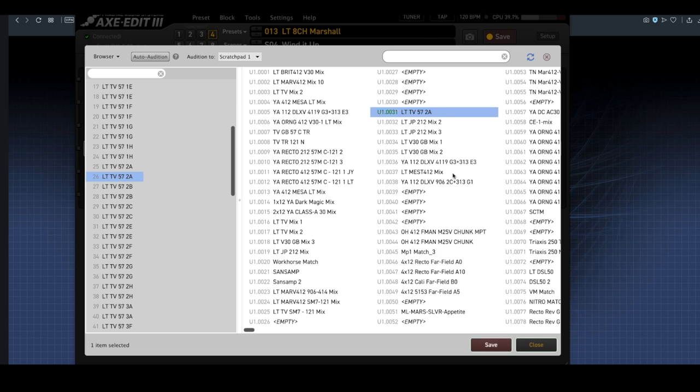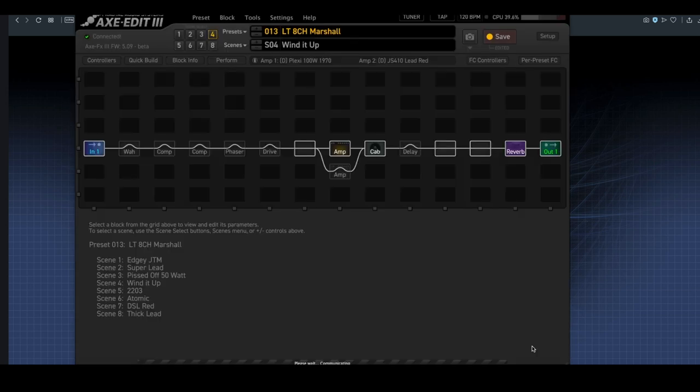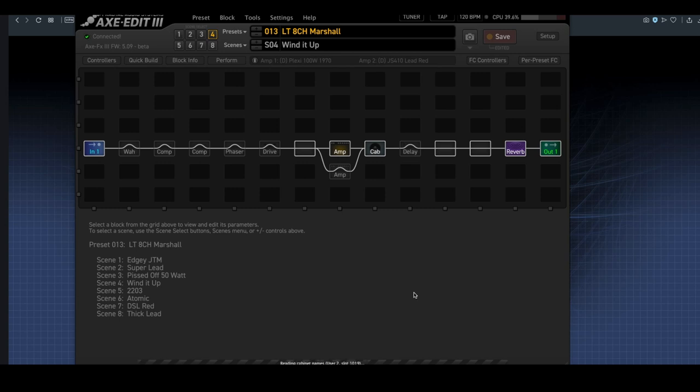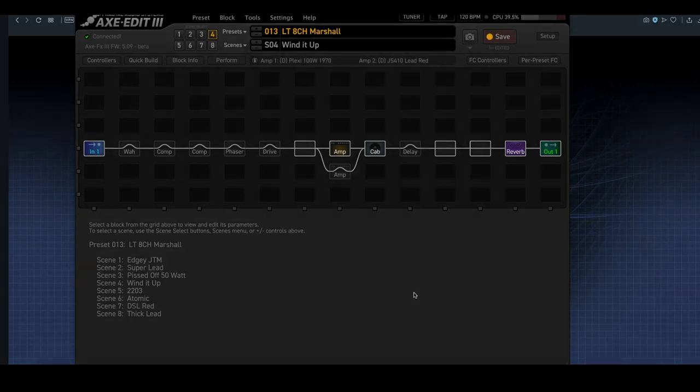So, for importing presets and cabinets, it's really simple with Axe Edit. I can also export presets as well, and you'll see that once you've saved a new cabinet, Axe Edit will read it for the names and the slots, and then you're good to go.